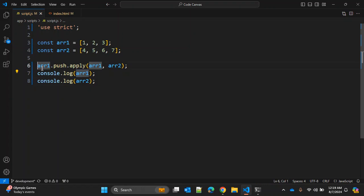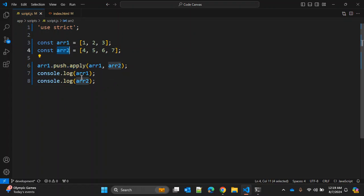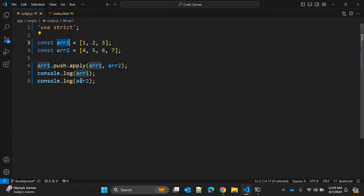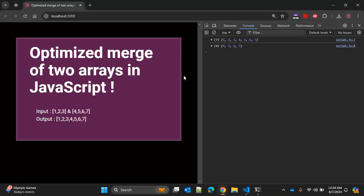So this method array.push.apply will push this second array into first array. So the first array will be overwritten, but second array will be as it is, as you can see.